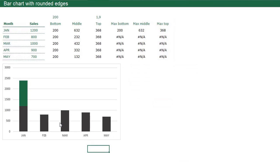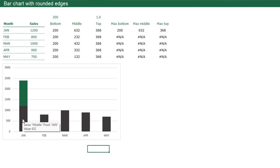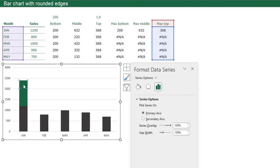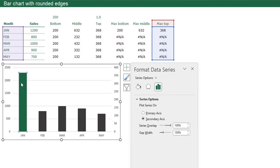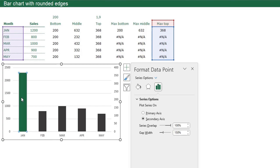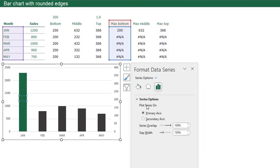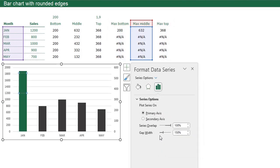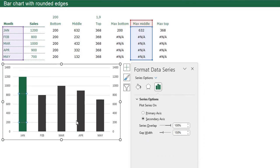What we are going to do now is place the maximum bar on a secondary axis so we can place it on top of the black bars. Select a part of the green bar, press Ctrl+1, go to Series Options, and click Secondary Axis. Now I cannot select the Max Middle and Max Bottom directly because they're not visible. The solution is to use this little arrow and select them from there. Max Bottom — I want it on the secondary axis. And I also want the Max Middle on the secondary axis. Now I've placed my maximum data series on the secondary axis and it's laying on top of the black bars.